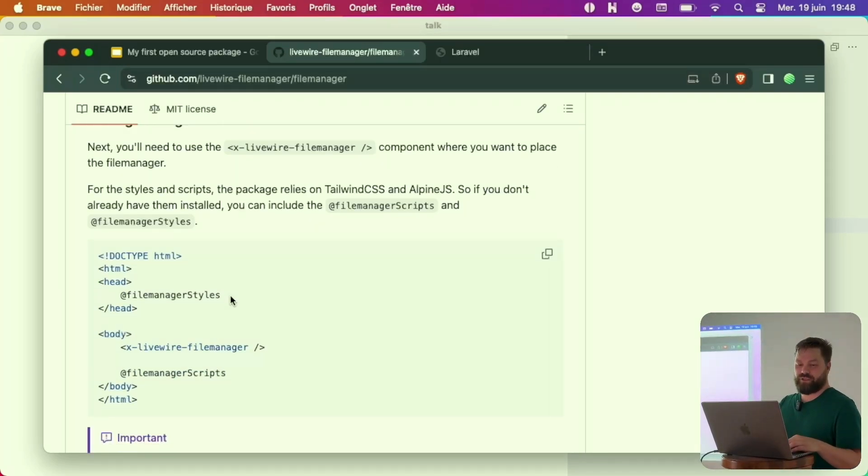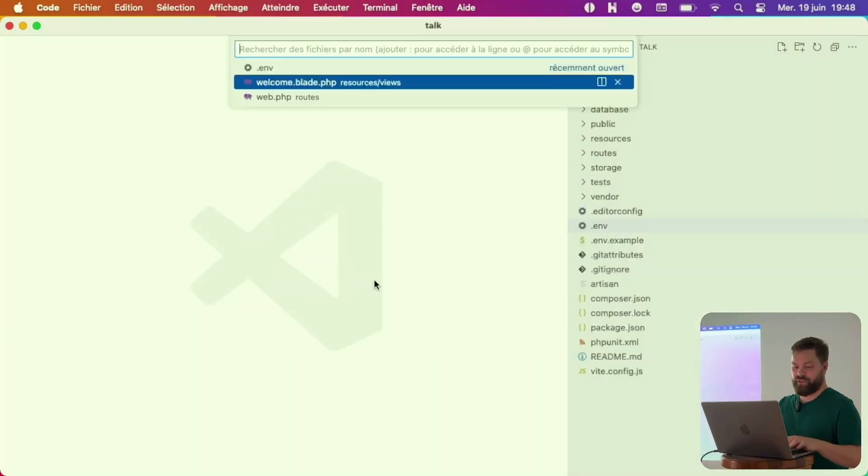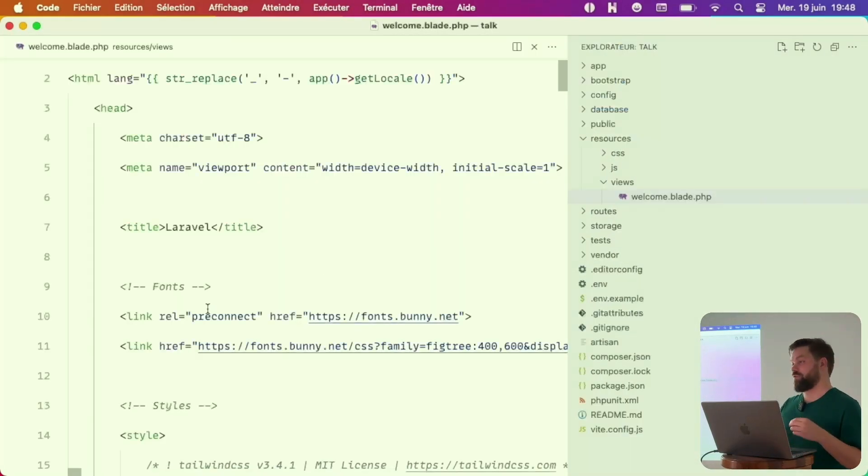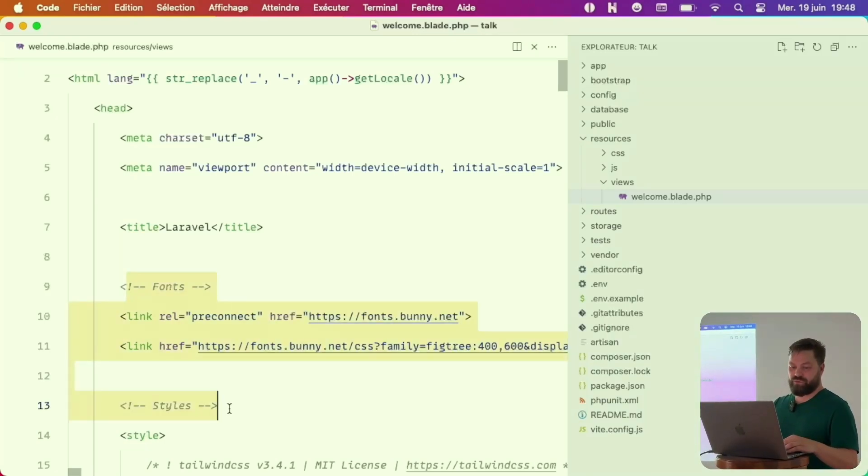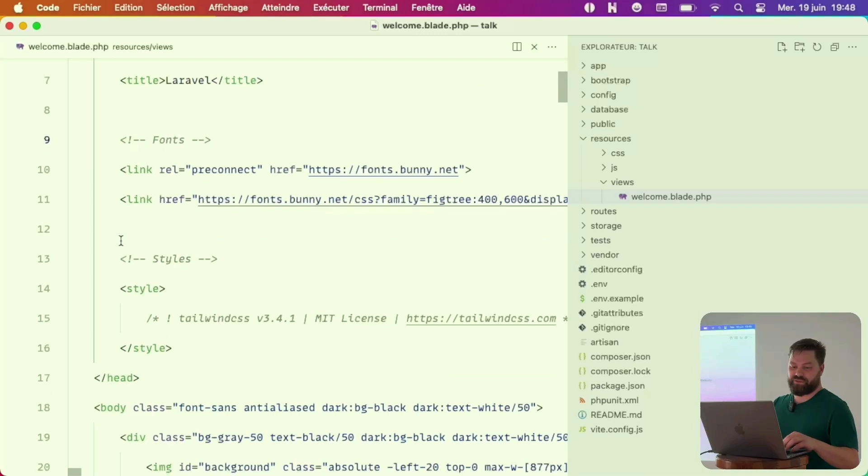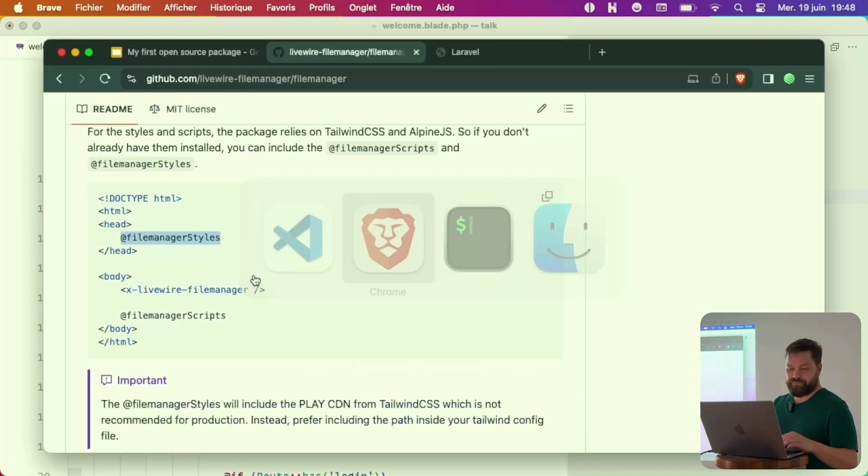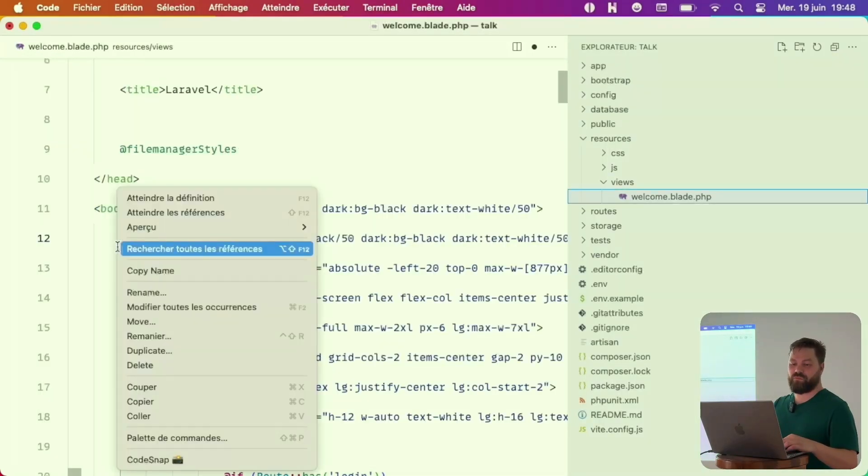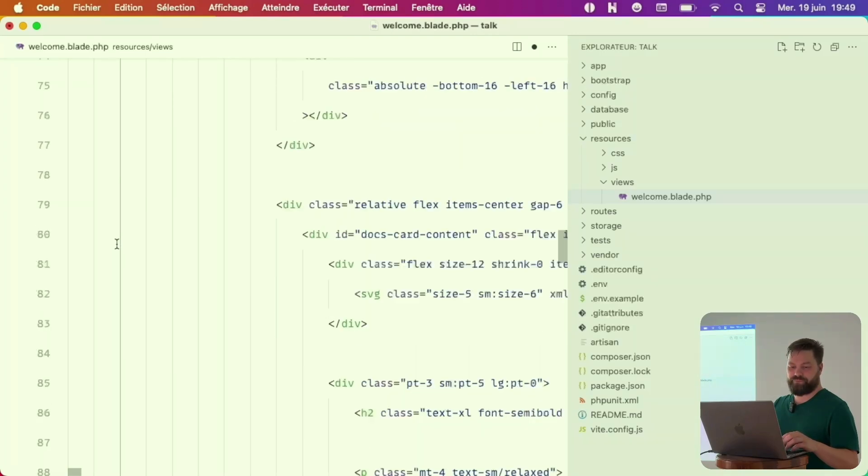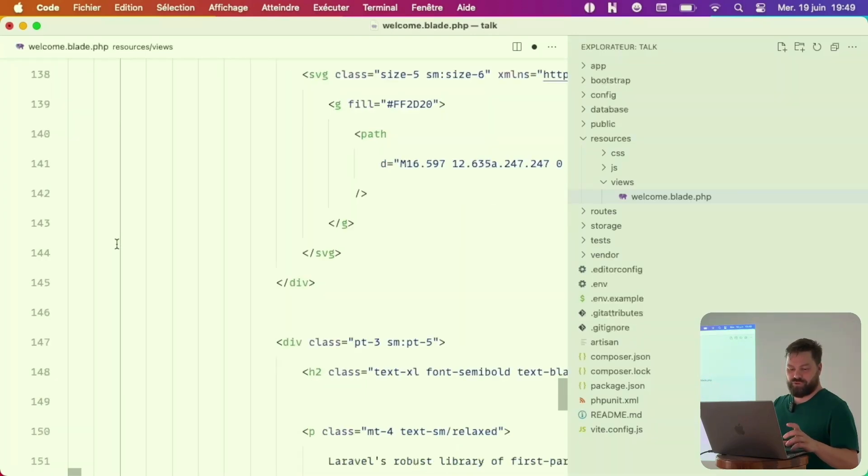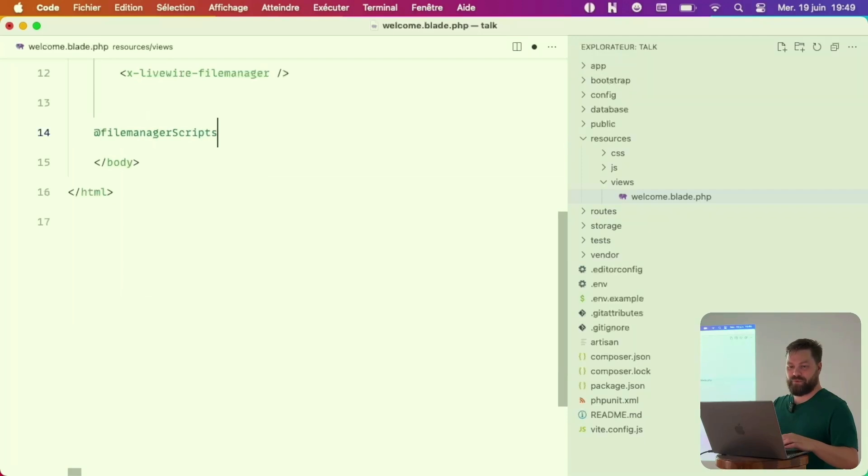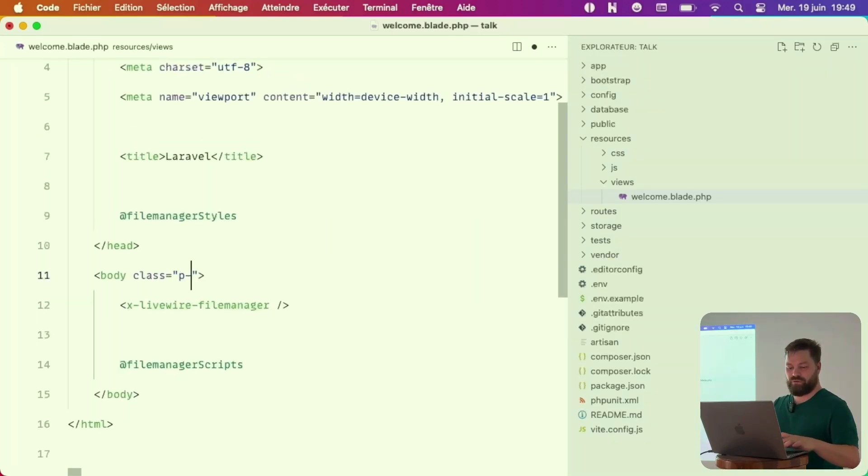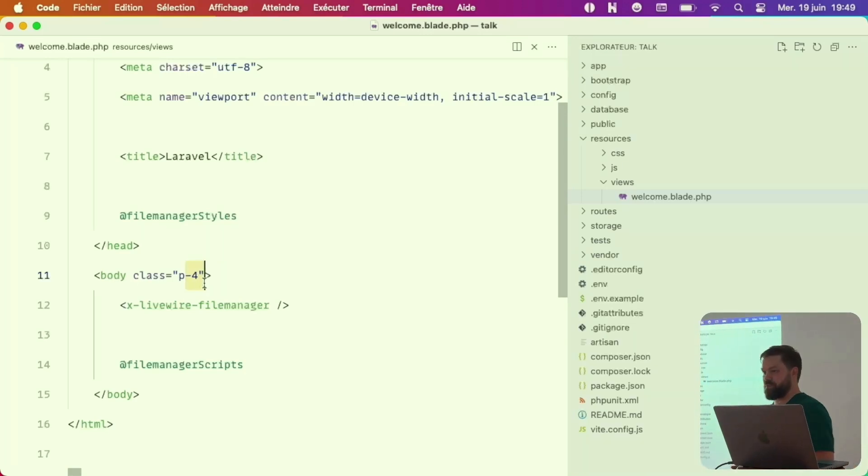I just have to copy. I go to my welcome view. That's the view we saw today, which is the default Laravel view. I just remove the existing code and copy this.